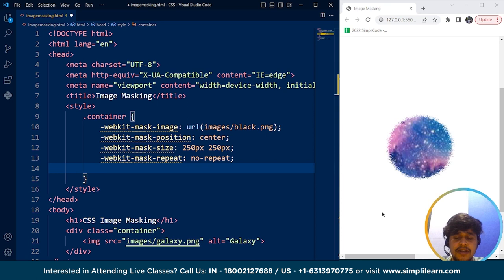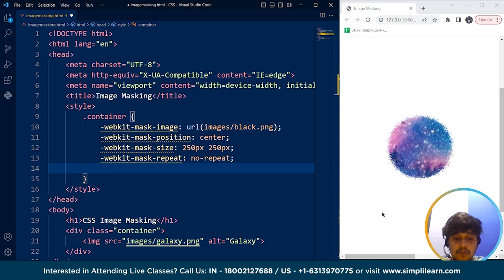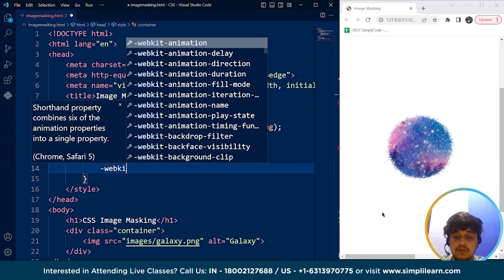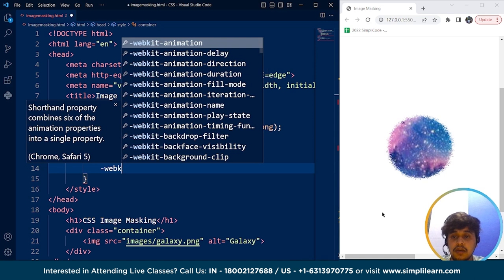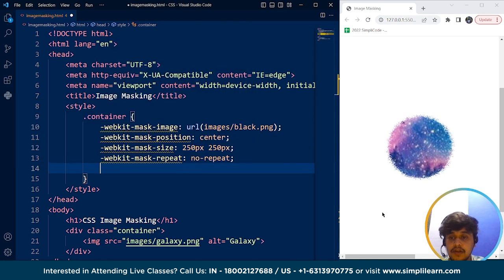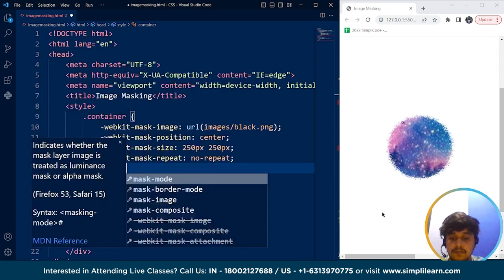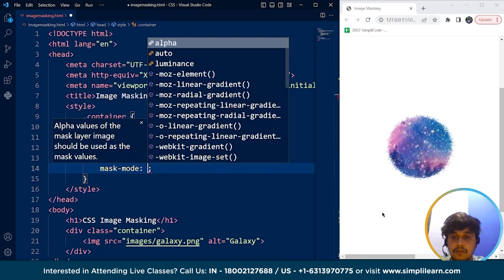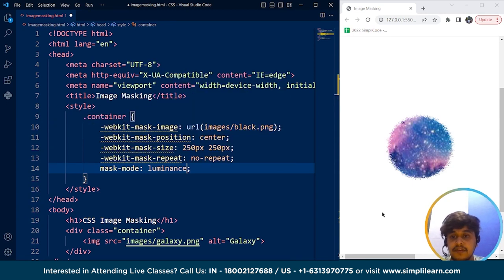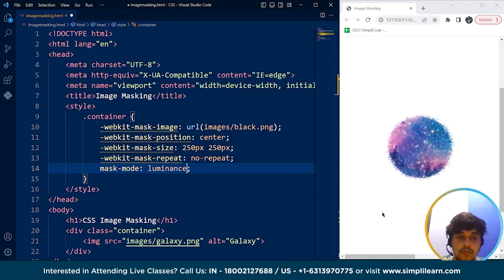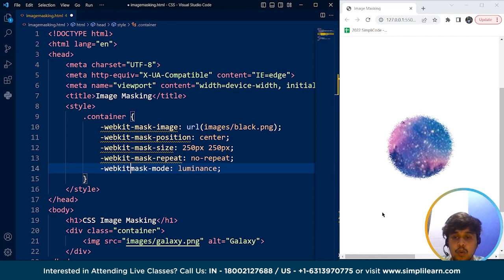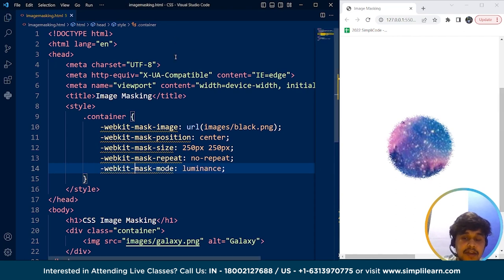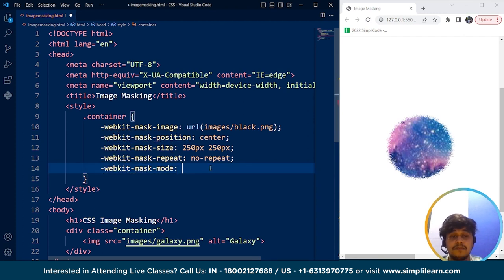Now we have other properties as well. So we have another property which is the mask-mode. Let's see if it works or not. We'll write over here webkit-mask-mode. And here you can see if I write here luminance. Nothing happens. And if I add webkit over here, save it and still nothing happened.